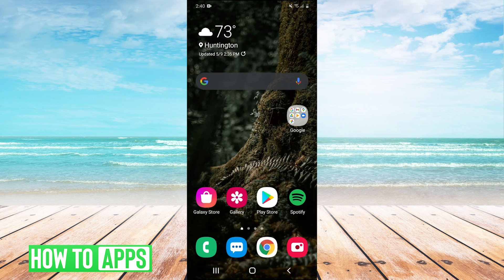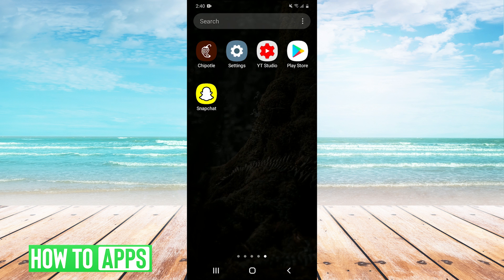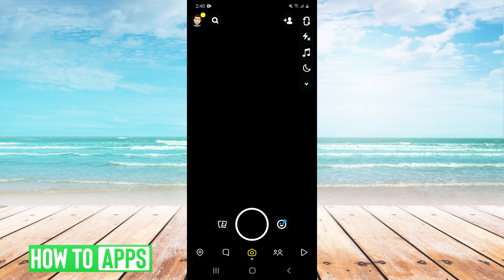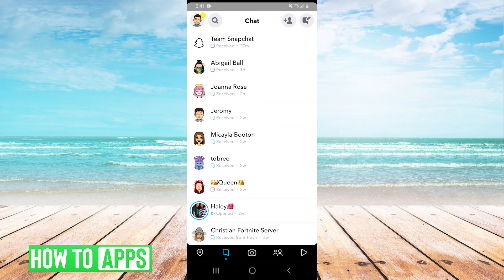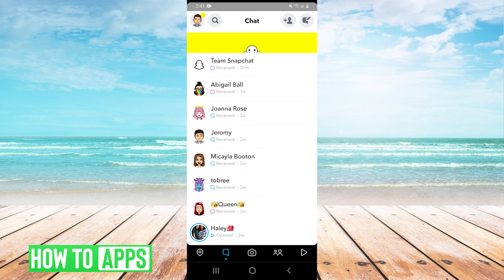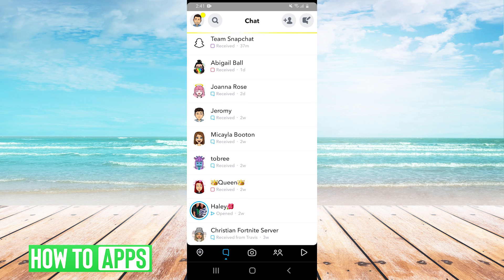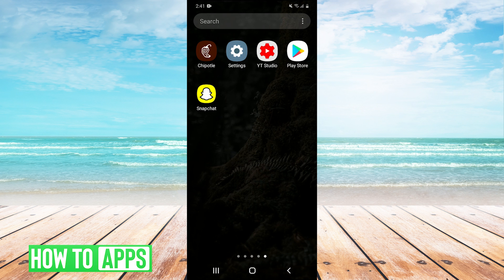And now that we've done that, we can open Snapchat. Now the problem is with the newest version of Snapchat on Android, you're still not going to have dark mode, even if you enable both of these options. So what you need to do is uninstall your Snapchat.